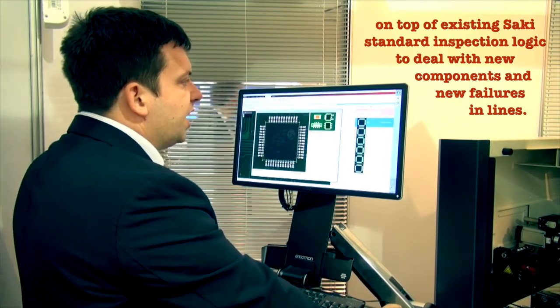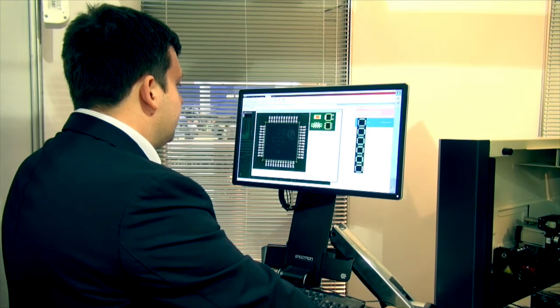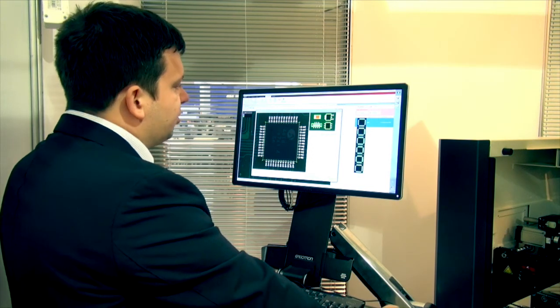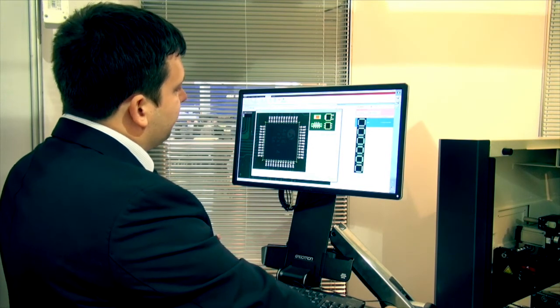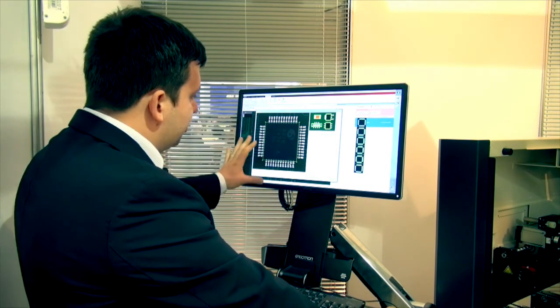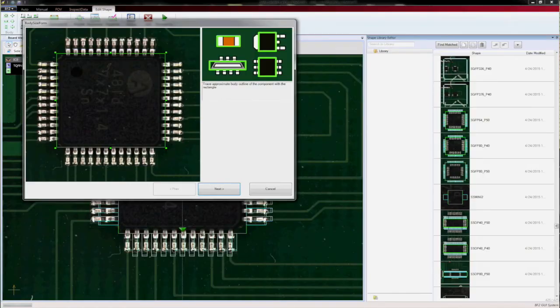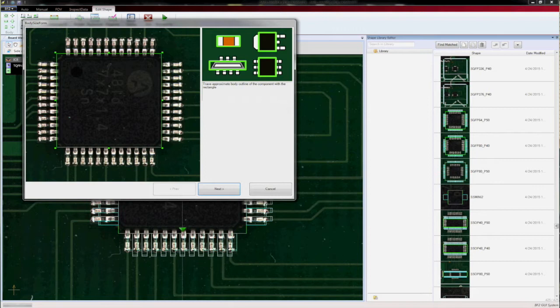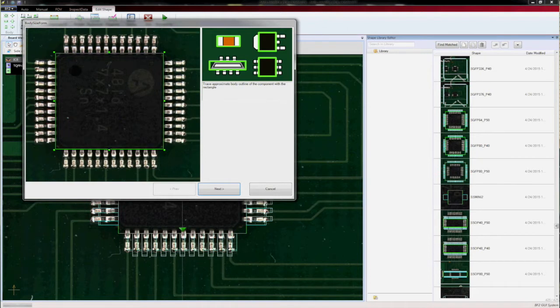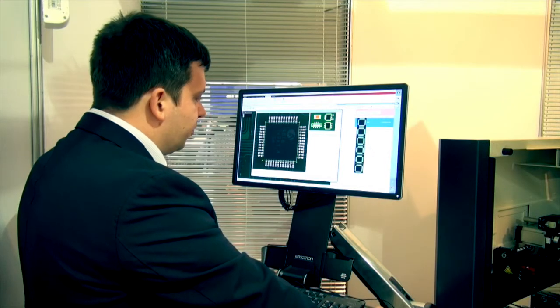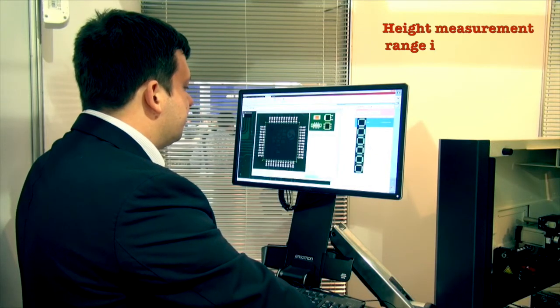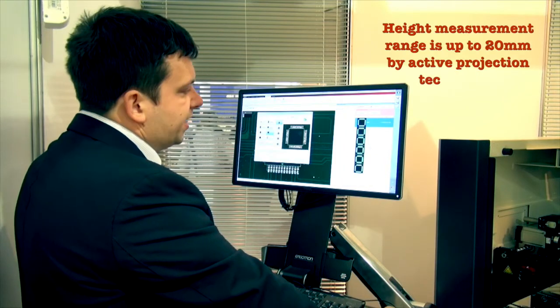So let me start a shape wizard. As you can see, the shape wizard starts to analyze the image and the height information and suggest me what is the body size. As you can see, this is correct for this component and I just follow the next step.